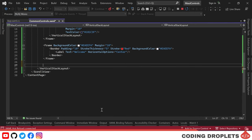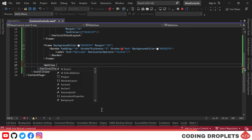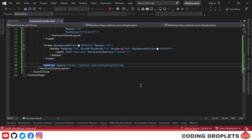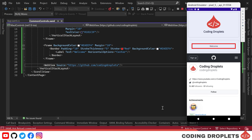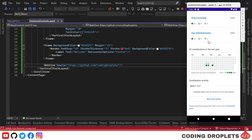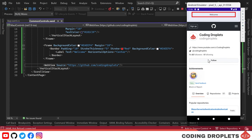We'll now explore the web view control, which enables the display of remote web pages, local HTML files, and HTML strings within the app. By assigning the URL of the page in the source property of the web view, we can easily load the page. To demonstrate this, I've set the source property to the URL of the Coding Droplets GitHub page. As you can see, the page content is now displayed within the app, allowing us to view it seamlessly.